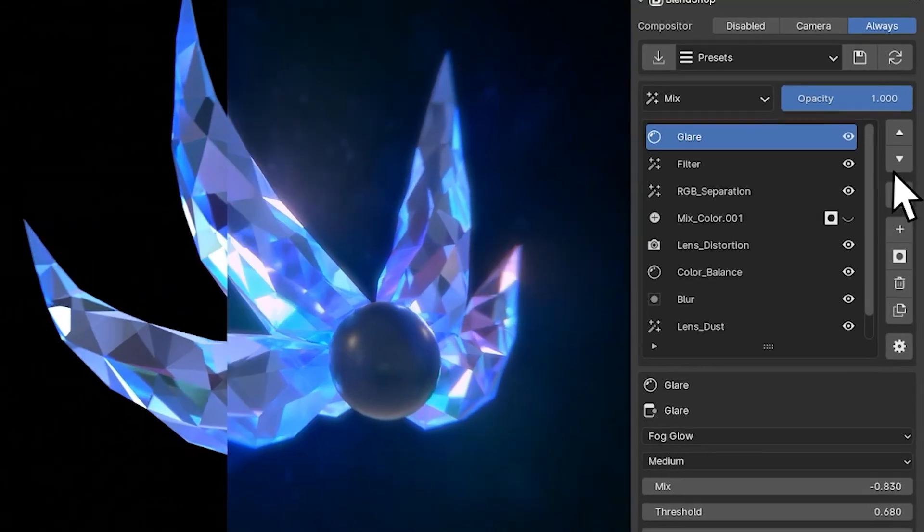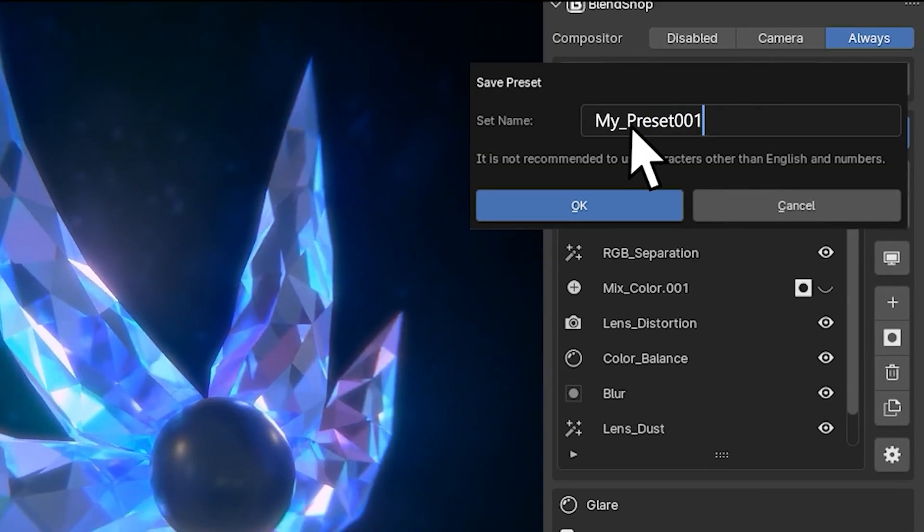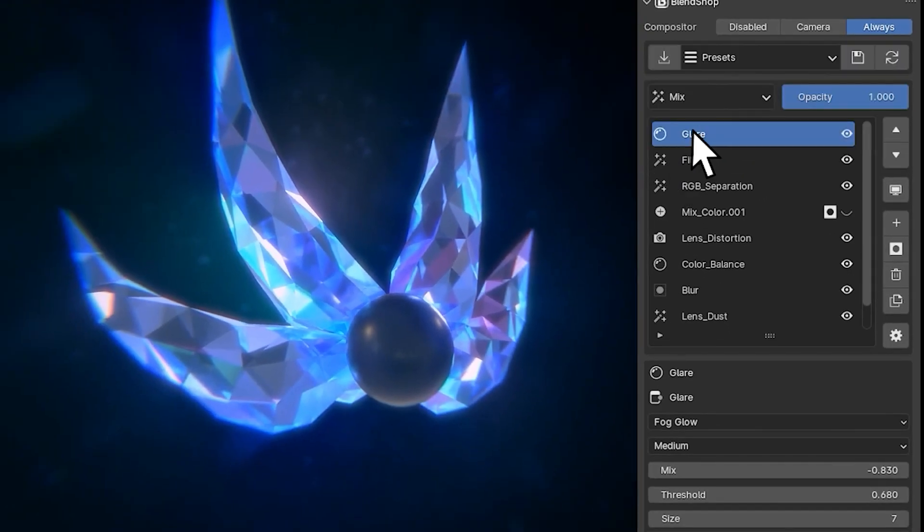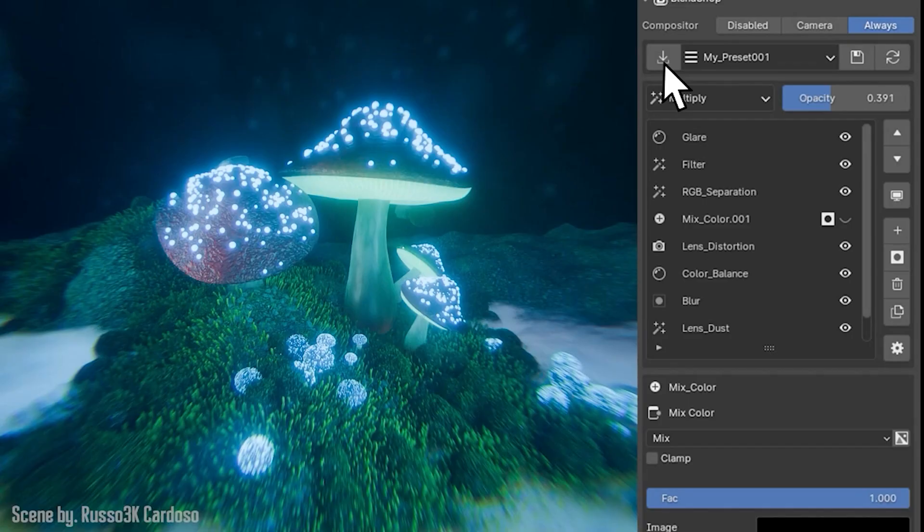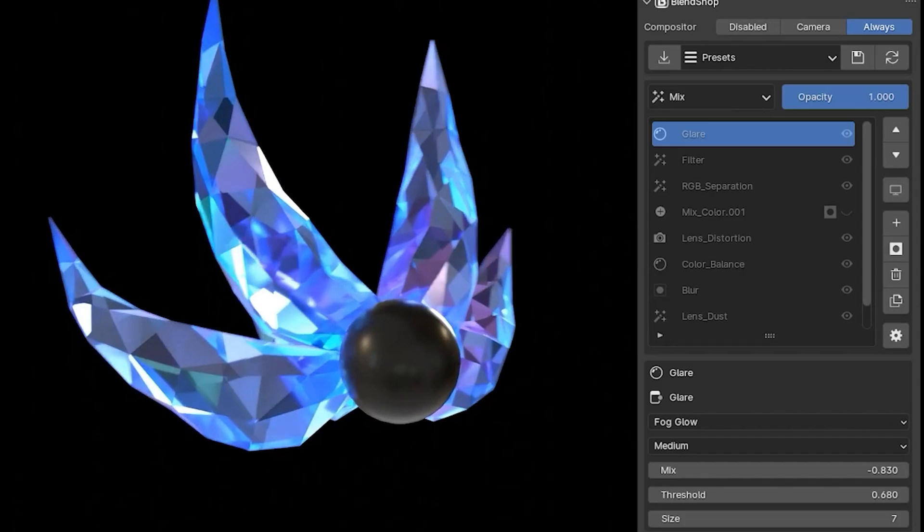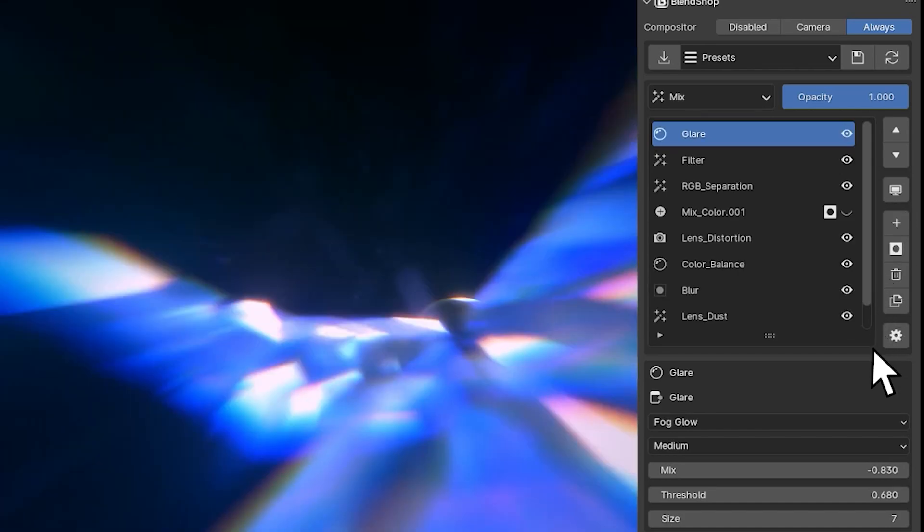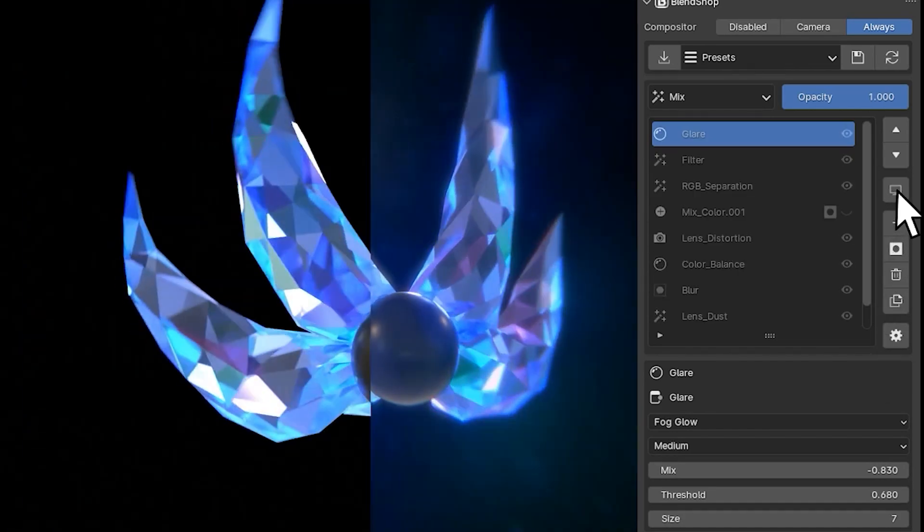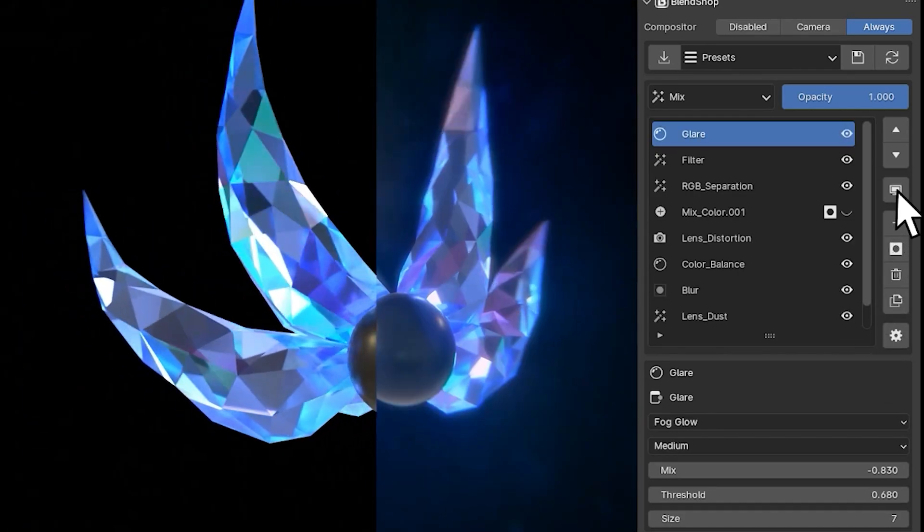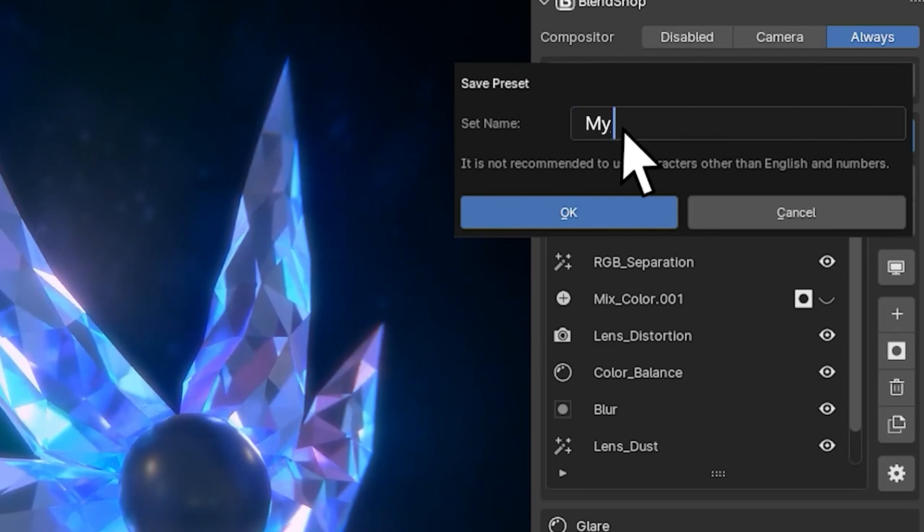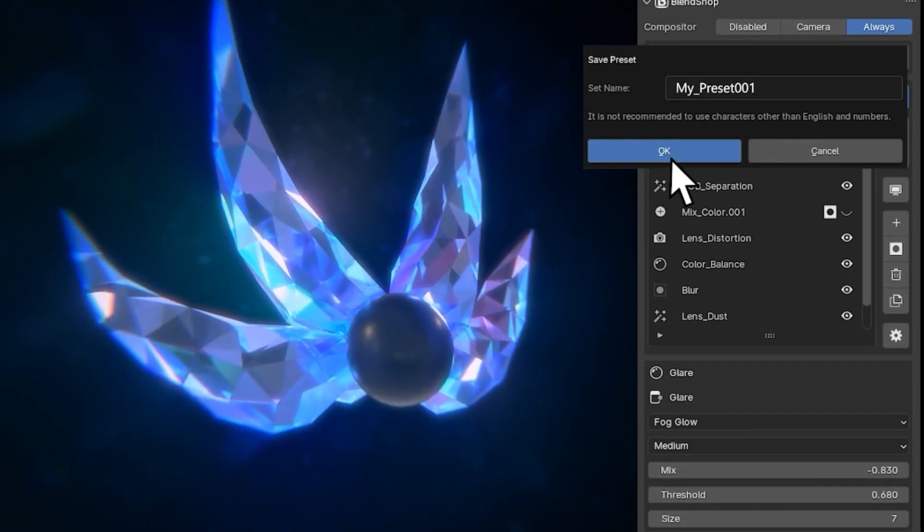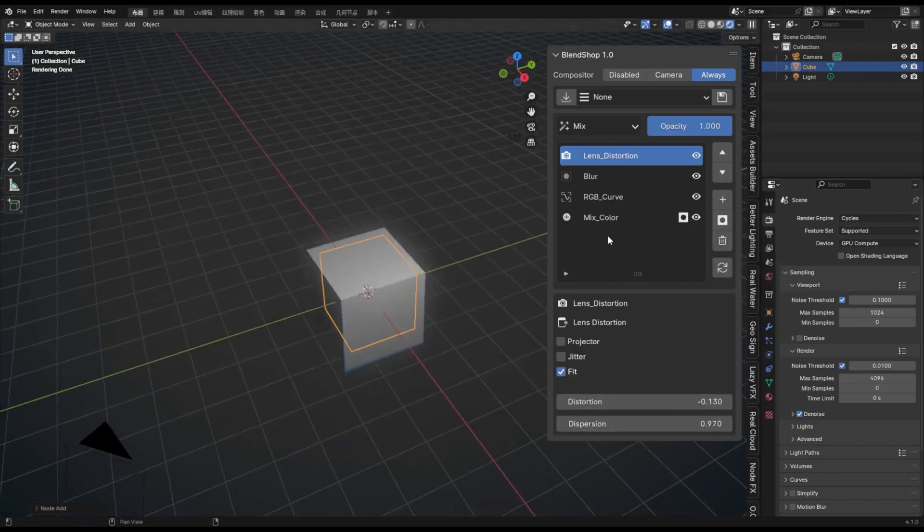And what I also really enjoy about this add-on is that it saves you time by enabling you to export and import your custom-made effects. Which personally saves me lots of time, especially when working on renders and animations that require you to have different Blender projects, but you want the same look for all the different projects.